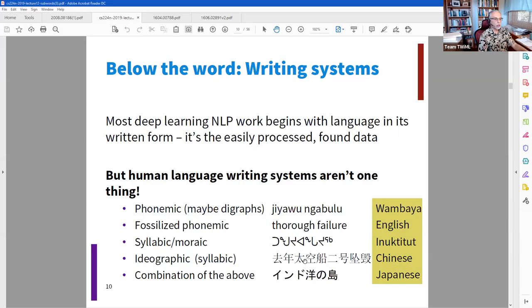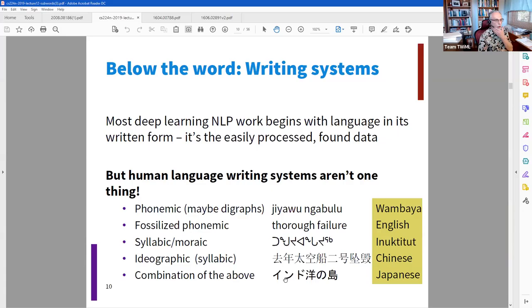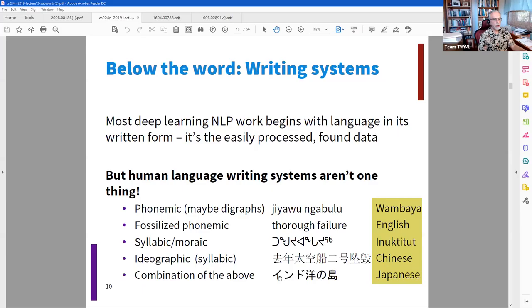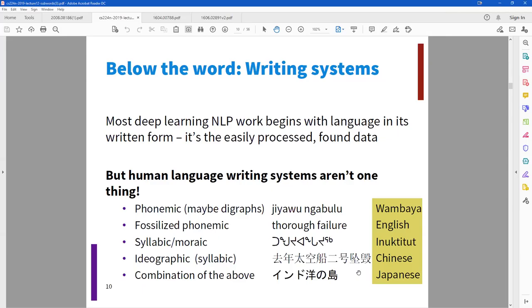He talks about ideographic systems like Chinese where each character is a word or an idea. Hieroglyphics are also like this. Japanese is a combination — it uses some Chinese characters plus its own characters that function more like letters, though the presenter hasn't studied Japanese.